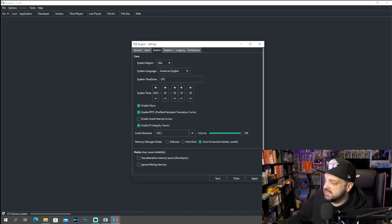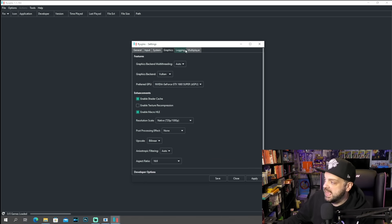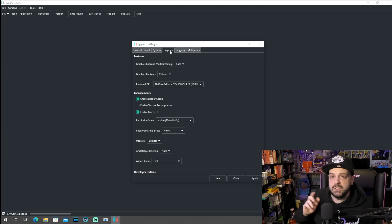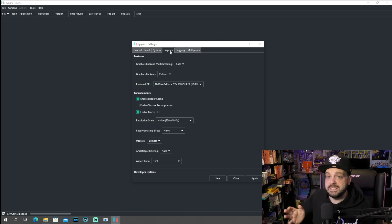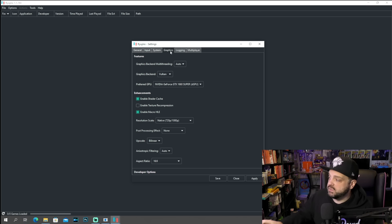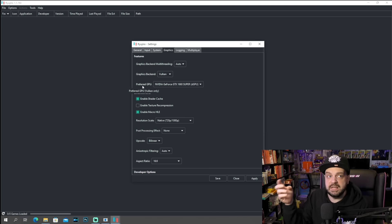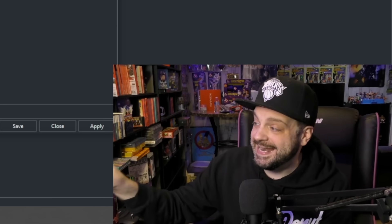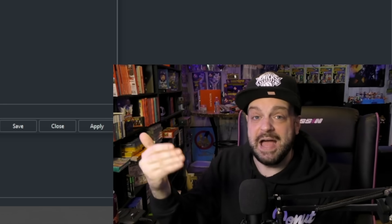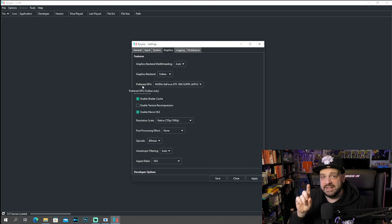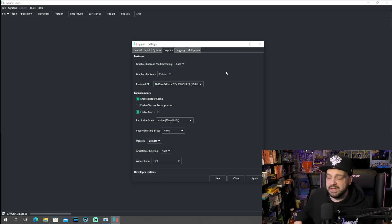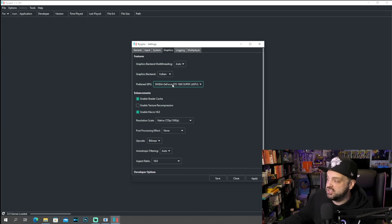There are also system settings you can adjust — different time options, graphics, logging, and multiplayer. Graphics is going to be very important because there are two different graphical options: Vulkan and OpenGL. For me personally, Vulkan seems to run much better than OpenGL, and Vulkan also allows you to select your preferred GPU. A lot of computers, especially with Windows 11, make it a pain to get it to use the preferred GPU, so you may need to do a few additional steps. Make sure you're using the preferred GPU you want.